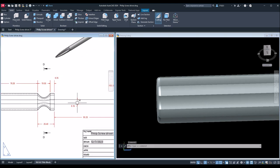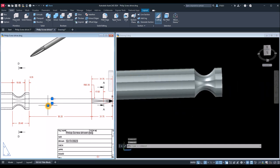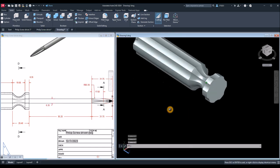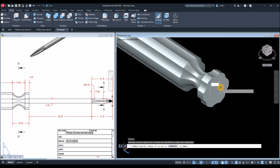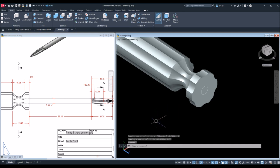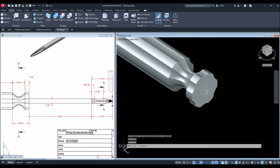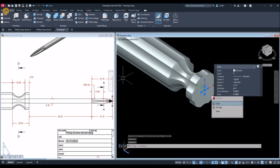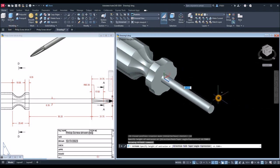Now for the shank — which is this one here — I'm going to create a circle. The diameter for this one is 6.35. Type C for Circle, snap the center, type D for diameter option, and enter 6.35. Now extrude this circle — the distance from this point to this end is 95.25. Snap the circle and extrude for 95.25 and enter.